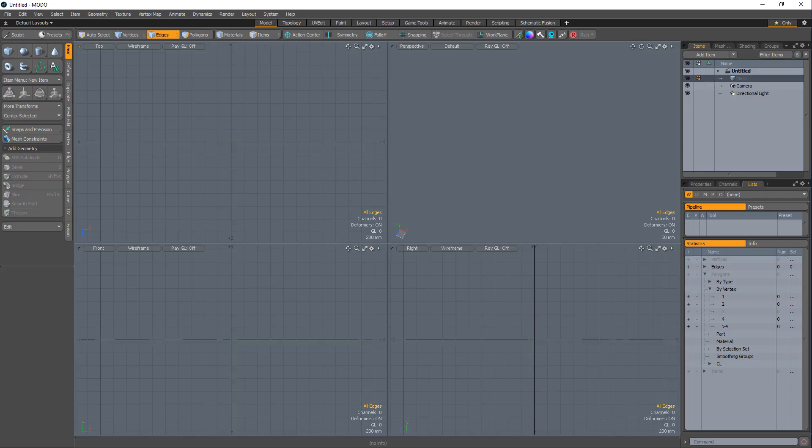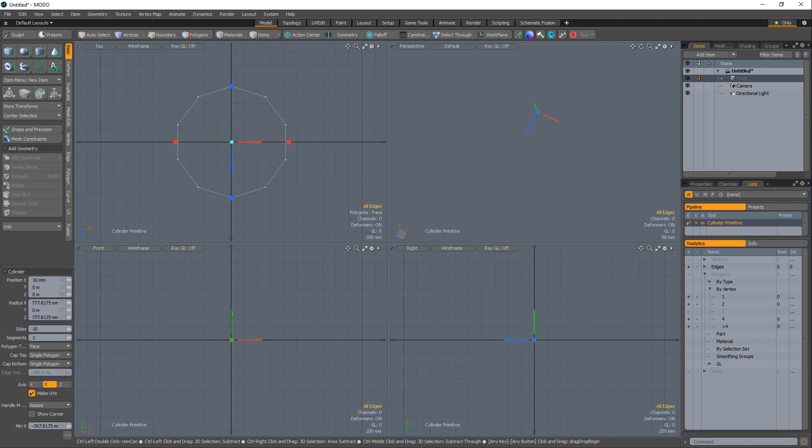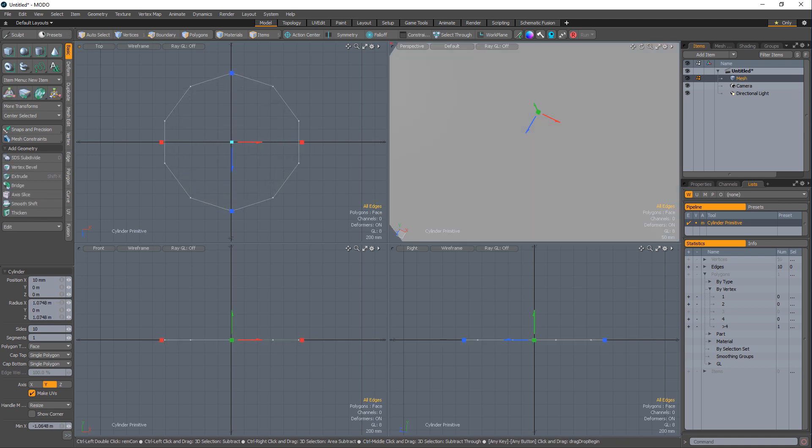William Vaughn here with a quick tip for modeling a beveled star in Modo. Start by creating a 10-sided circular polygon using the Cylinder tool.